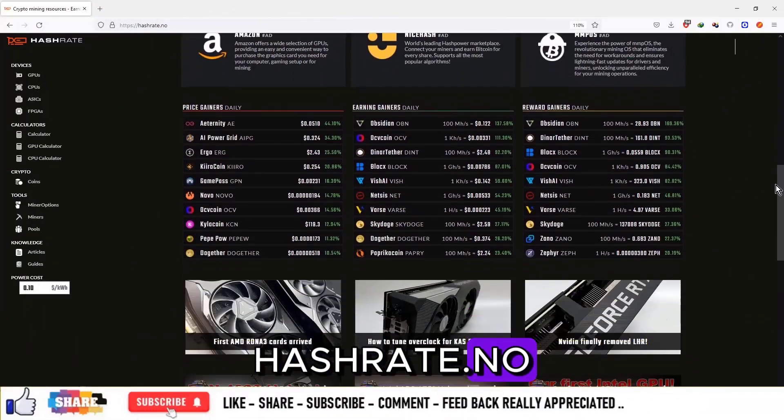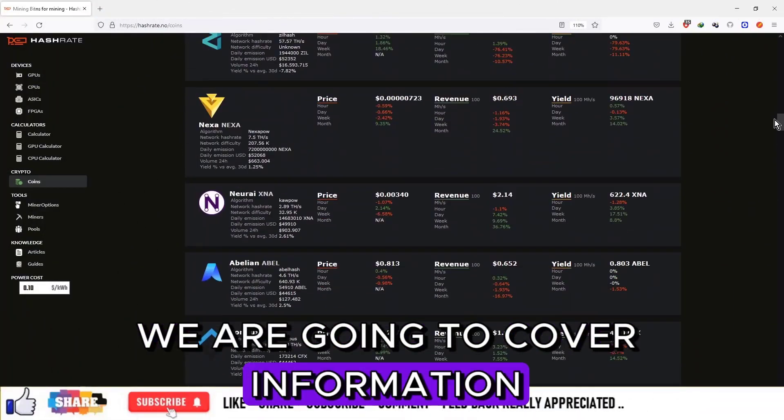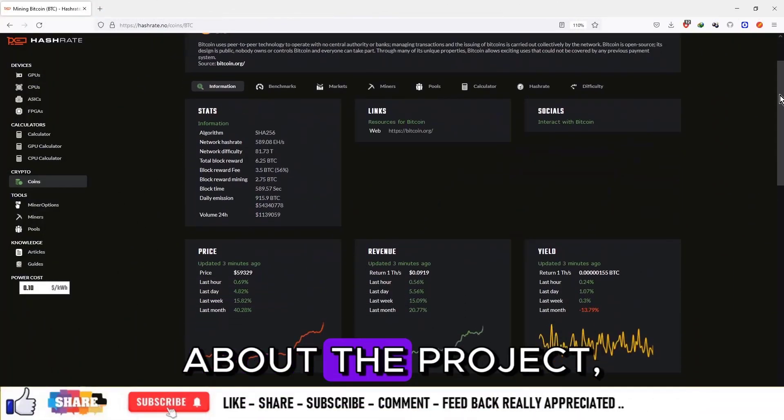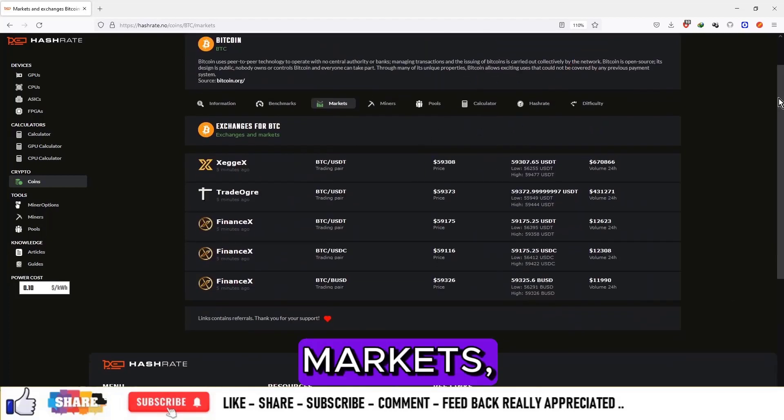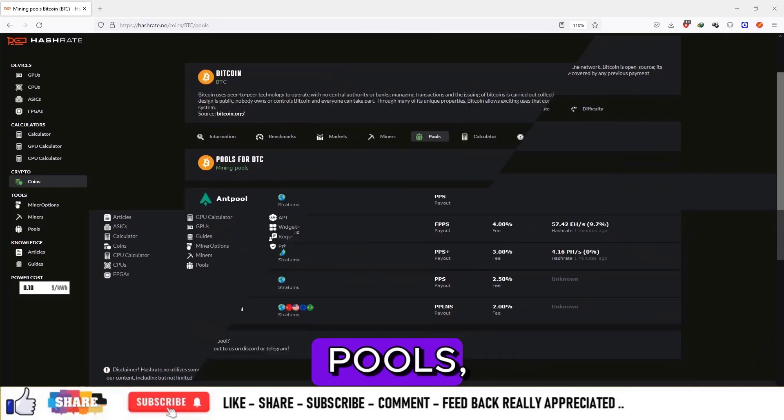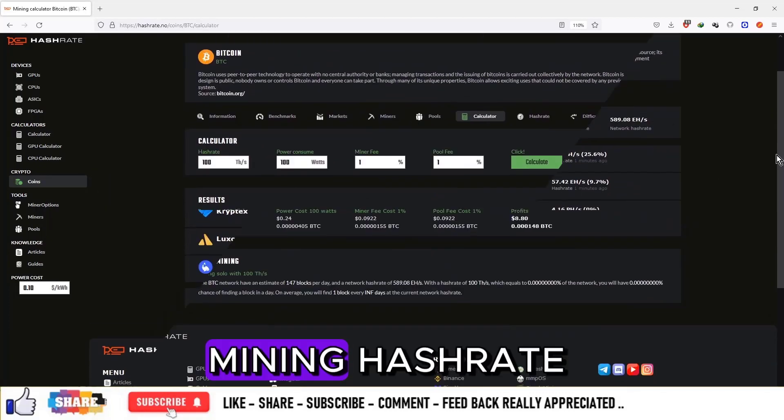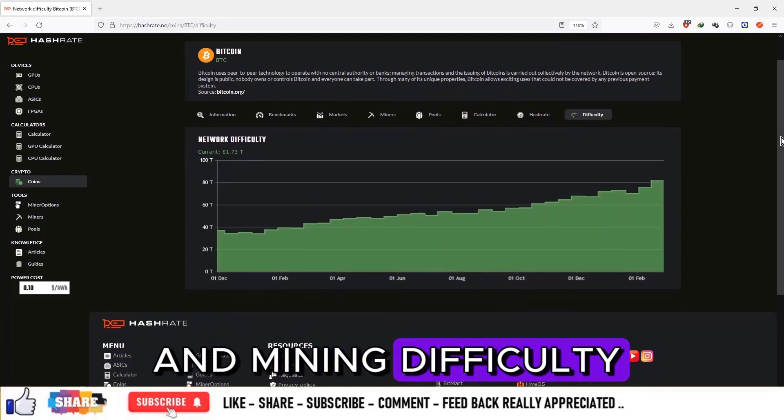Hashrate.no. In this series we are going to cover information about the project, benchmarks, markets, miners, pools, mining hashrate and mining difficulty.